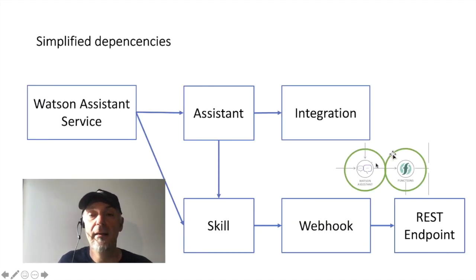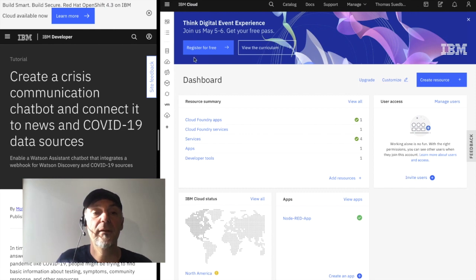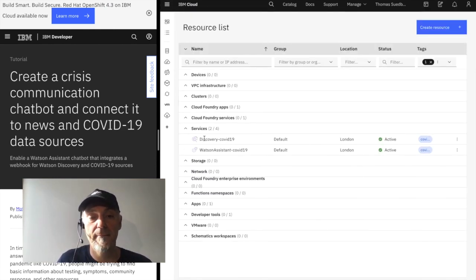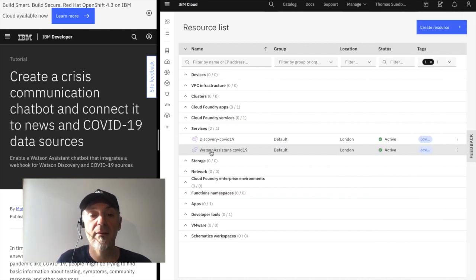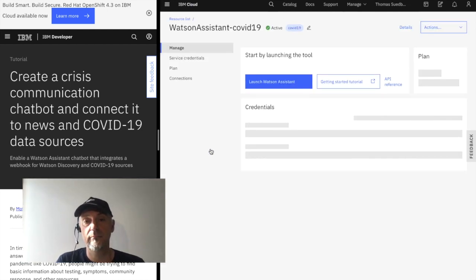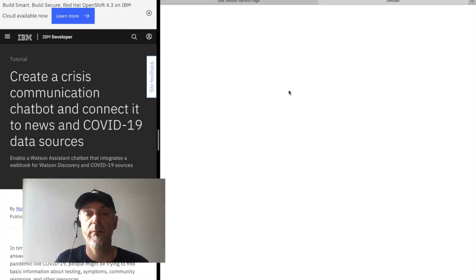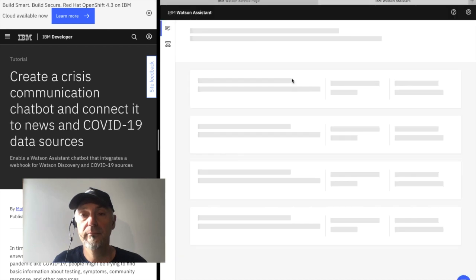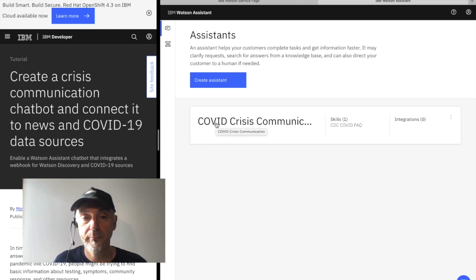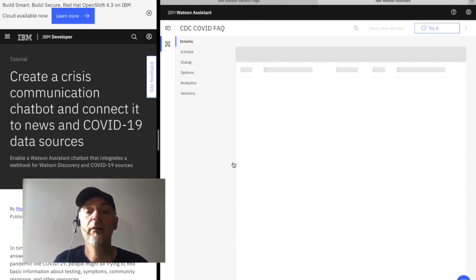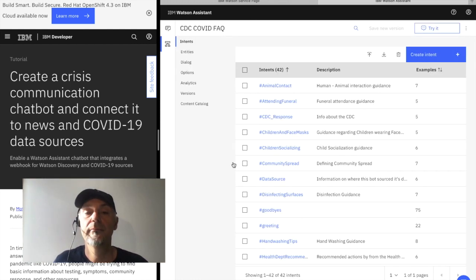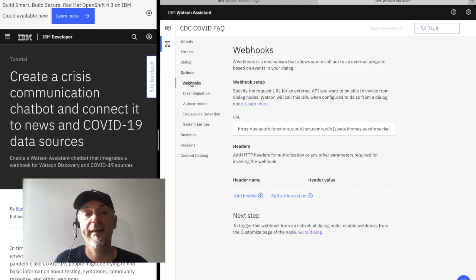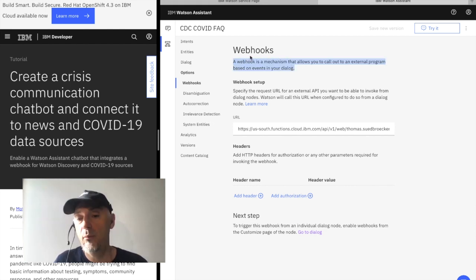Okay, so let us start with the Watson Assistant. Open up the Watson Assistant Service. We can access this is our Assistant, our dialogue. And here we have the webhook. You can see here the mechanism to call external programs to get data.